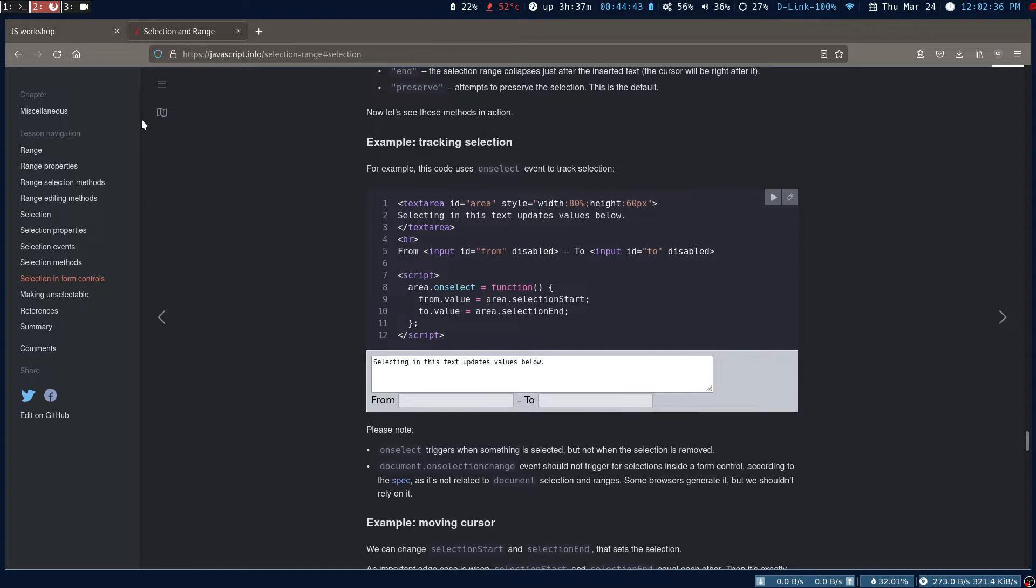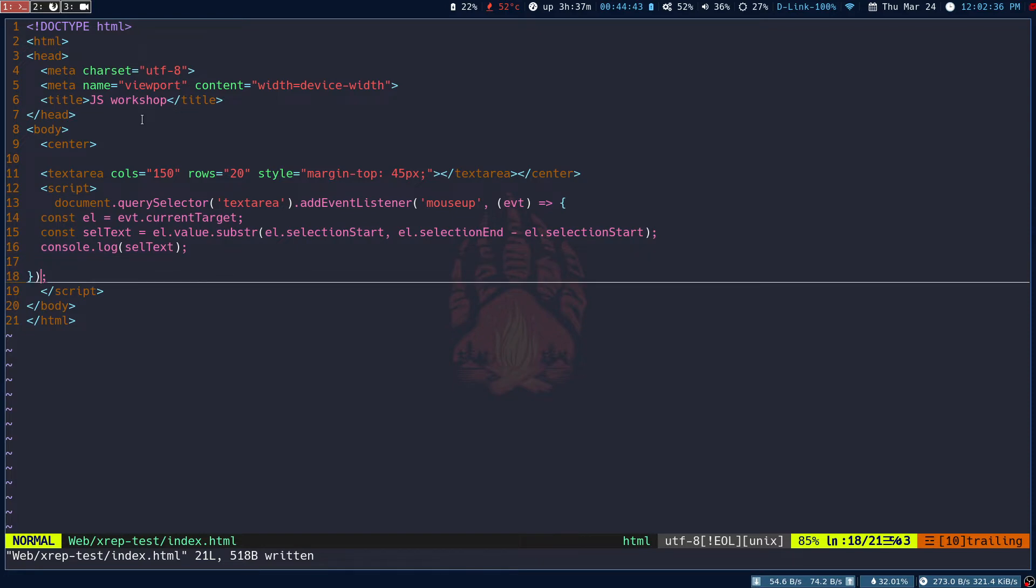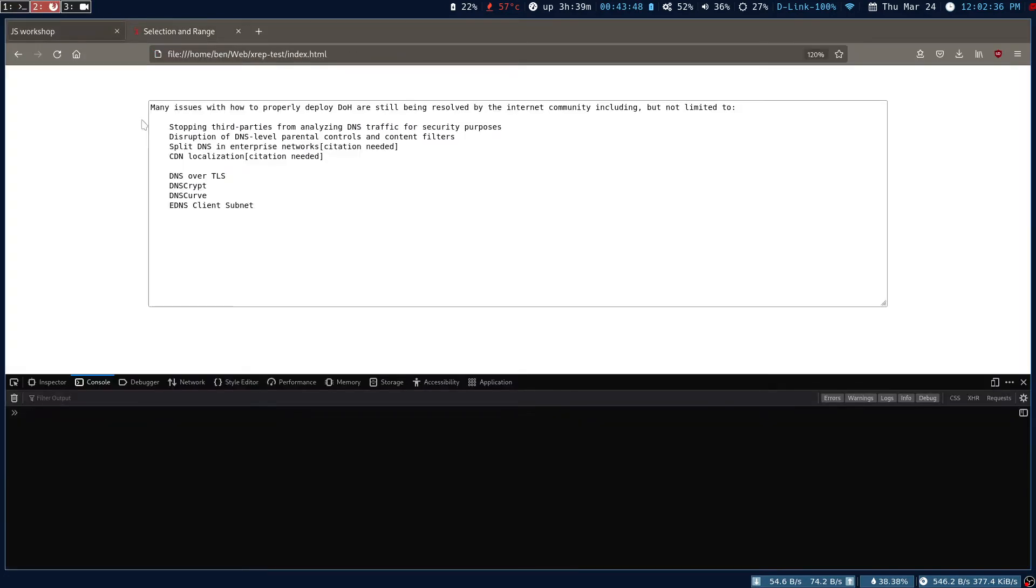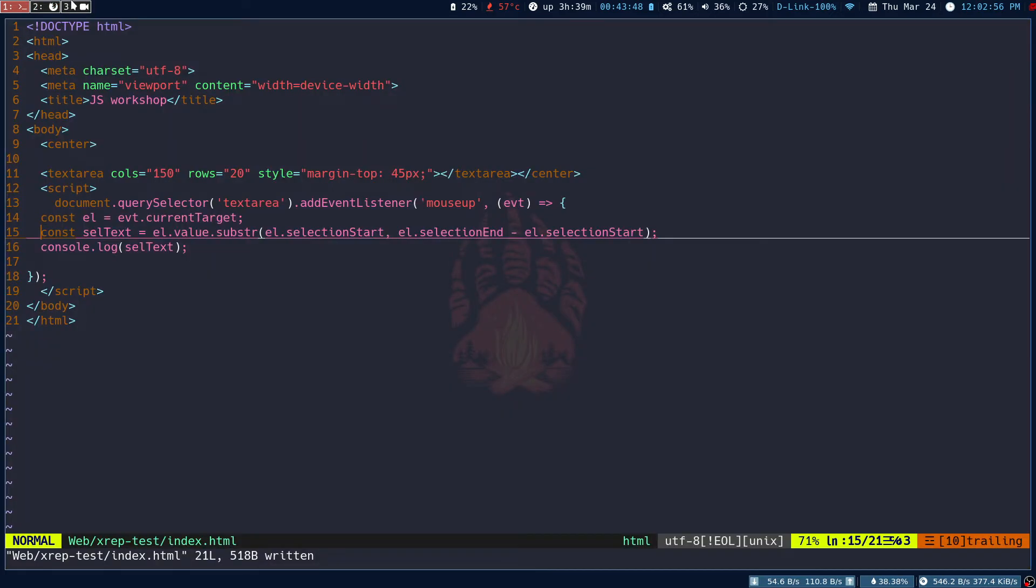If I go ahead, this is the Selection API docs. I will provide the link in the description. You can go through this and then back to the code. This is the entire code which does this selection process. When we select a text, for example localization, you can see the localization selected text has been extracted.